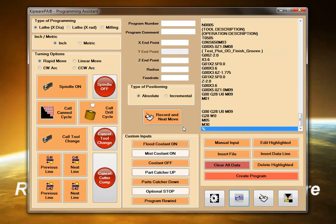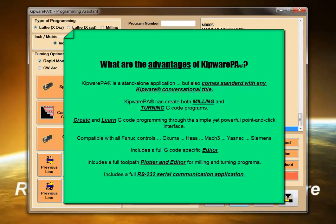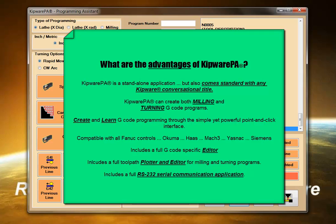Some of the advantages of Kipware PA over limited G-code wizards: Kipware PA is not only a standalone application but also comes standard with any Kipware conversational title, giving you the best of both worlds. Powerful tools for automatic program creation as well as manual G-code creation.